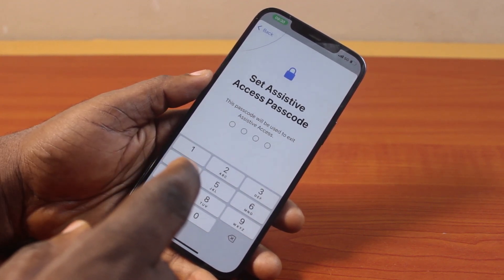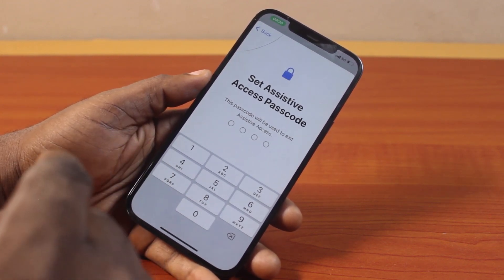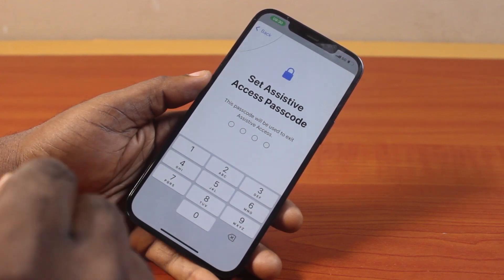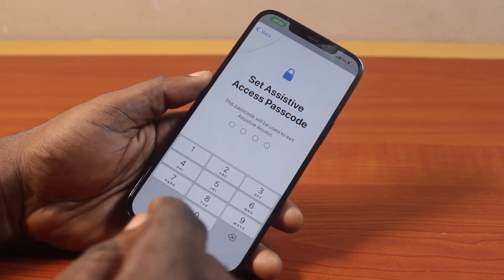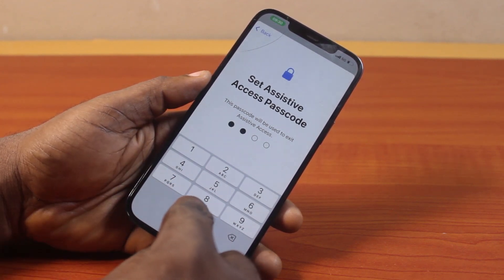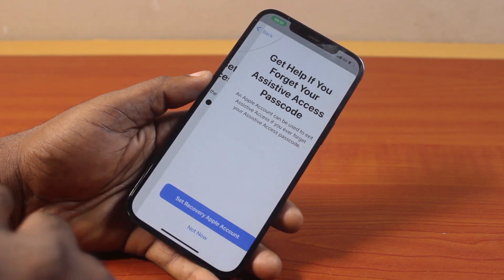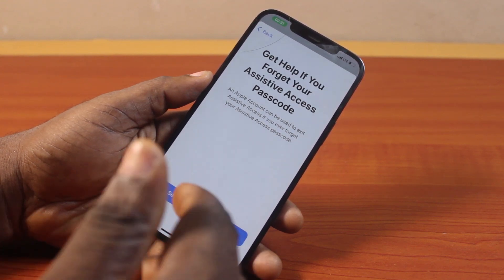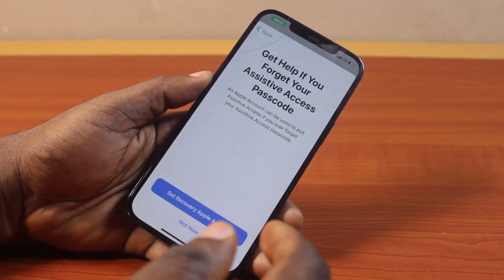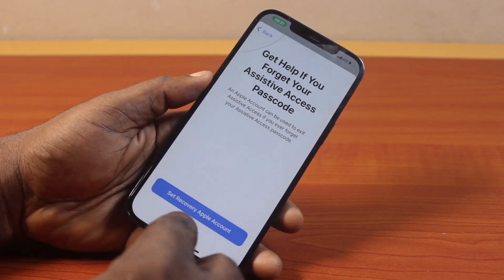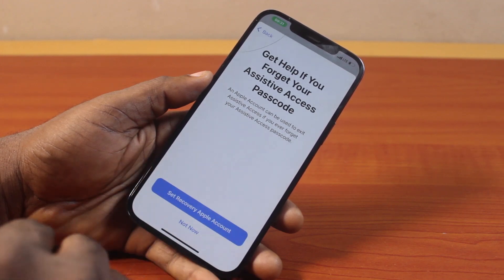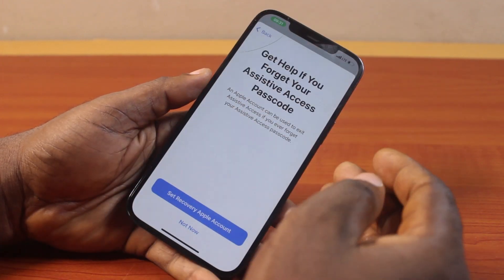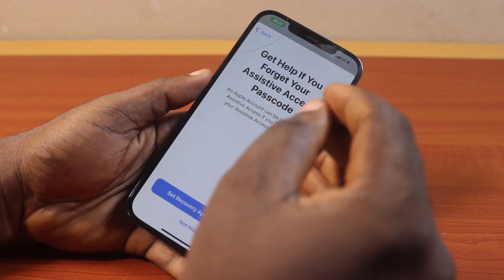You need to set up a new passcode for your Assistive Access, different from your iPhone passcode. This way, if anyone using your iPhone knows you're in Assistive Access mode, they can't easily get the passcode. You can set a different passcode for Assistive Access. Then click on Not Now or Set Up Recovery Account — setting up a recovery account lets you type in a new Apple ID so that if you forget your Assistive Access passcode, you can recover your iPhone back to normal.